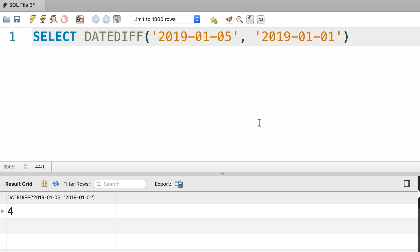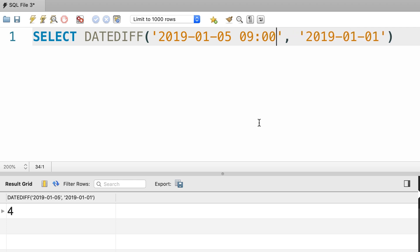Note that this function only returns the difference in days, not the hours or minutes, even if we include a time value here. For example, let's say January 5th 9am and January 1st 5pm. We still get 4, irrespective of the difference in timing here.